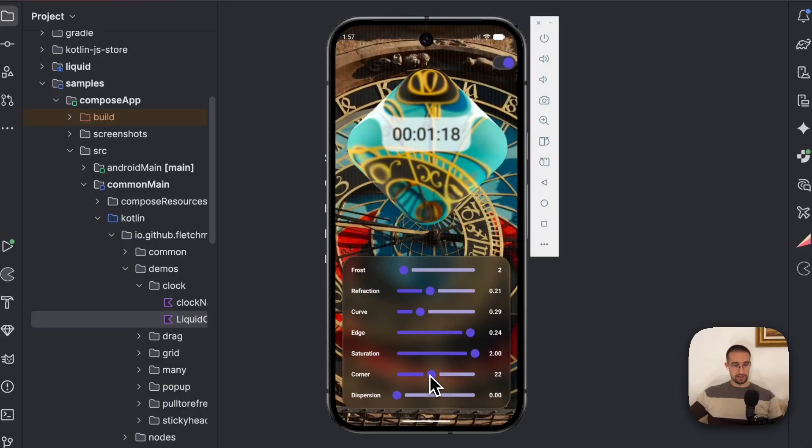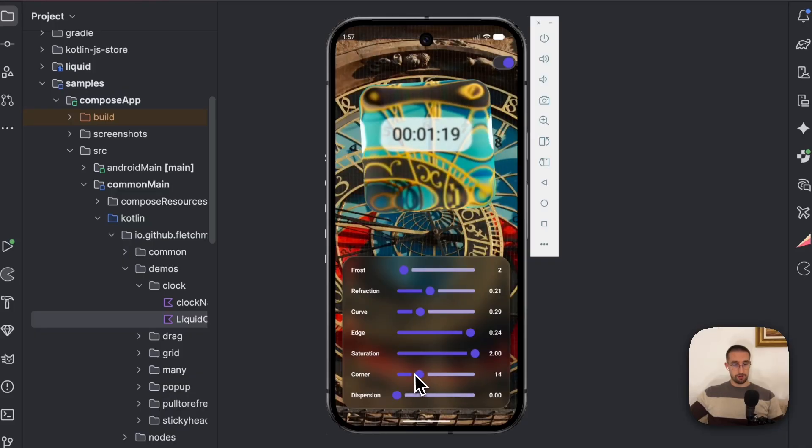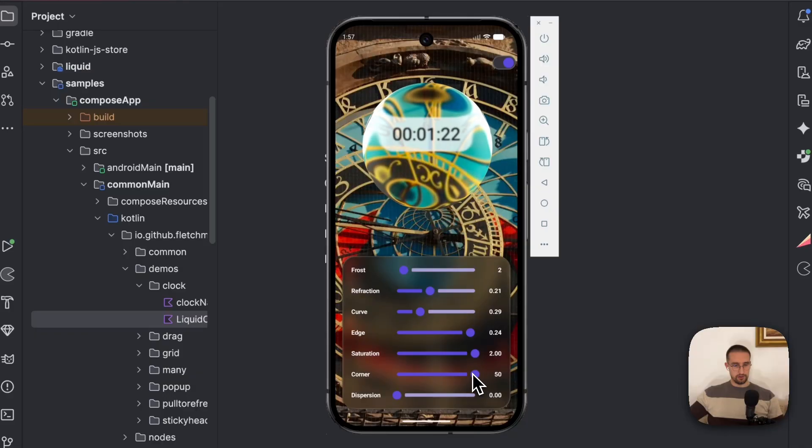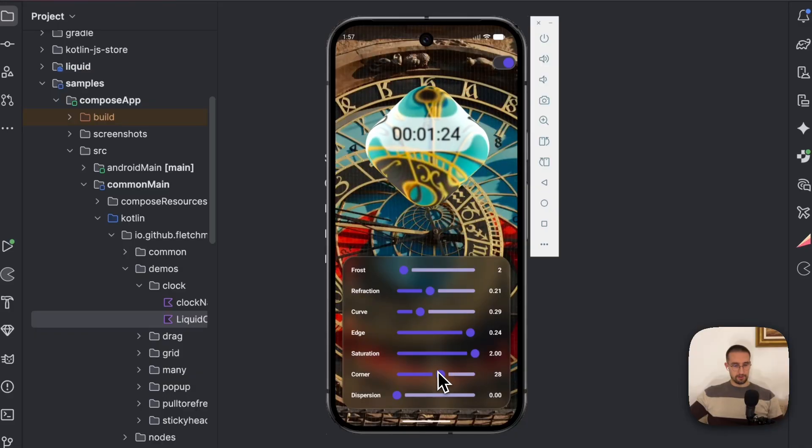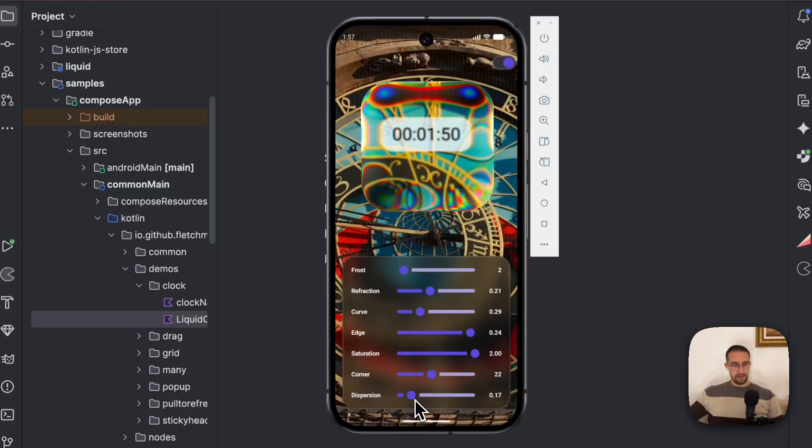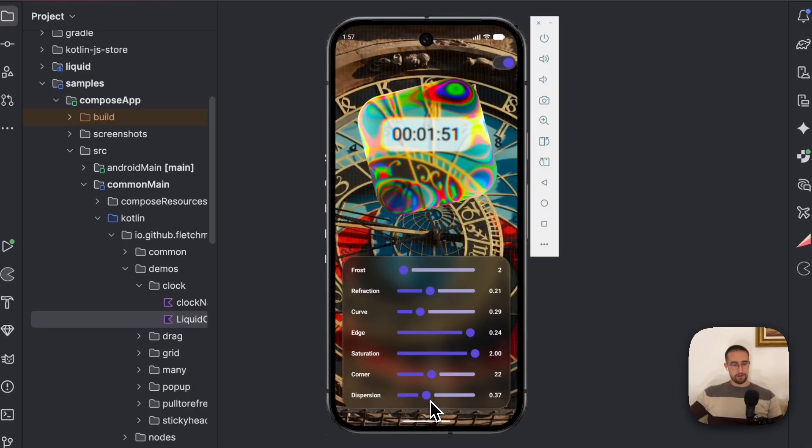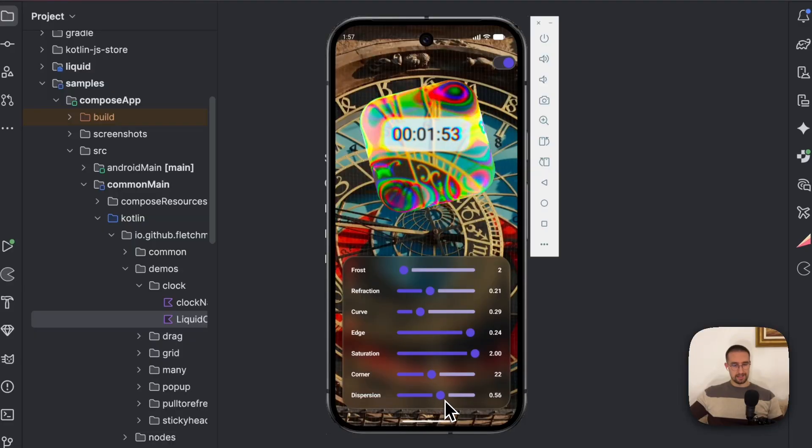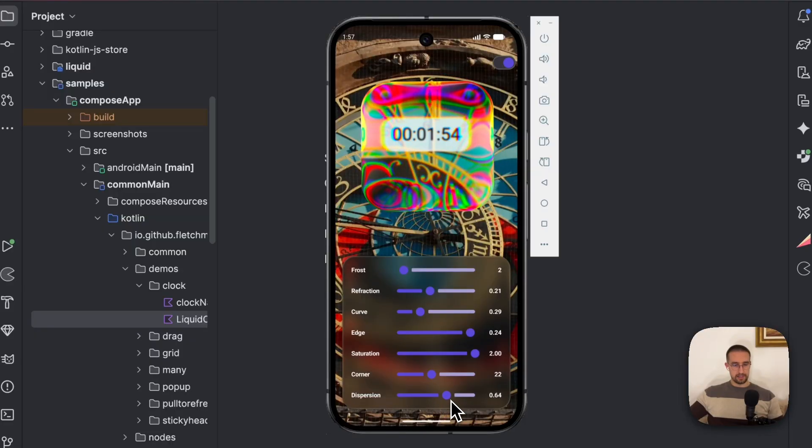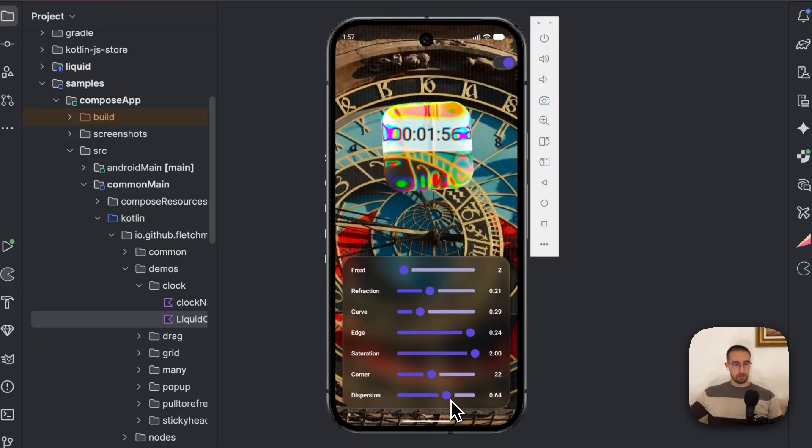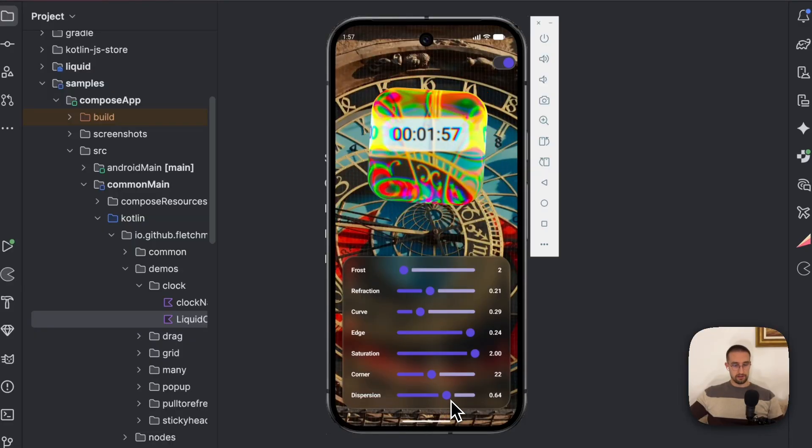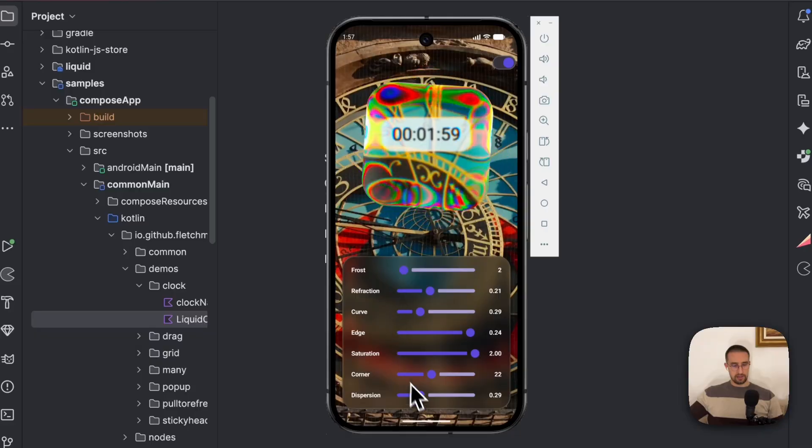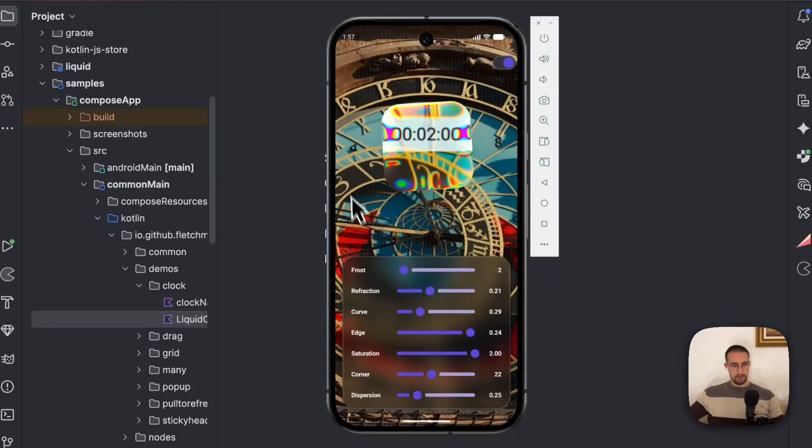We also have the corner. So we can set a corner radius in this case to be either a circle or just some kind of a rounded corner shape. And finally, we have this dispersion effect, which practically adds this color mix into the liquifying effect. That's how it actually looks like.